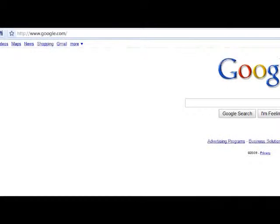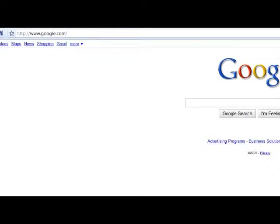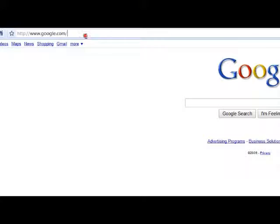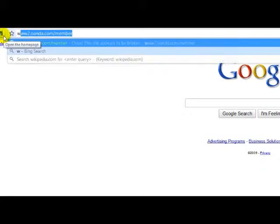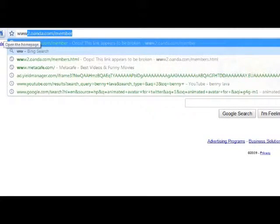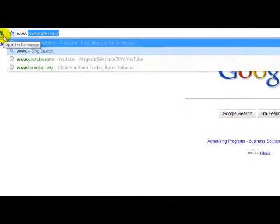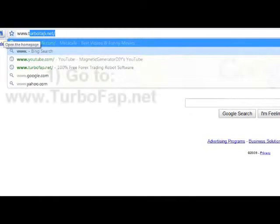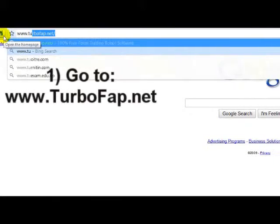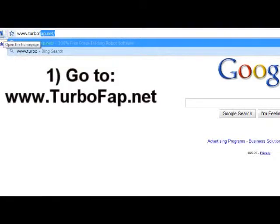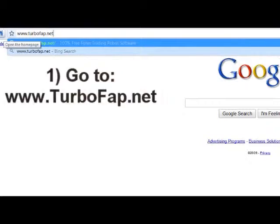Hello Forex traders, in this video I would like to show you how to get your free copy of a very good Forex Autorobot. So we should go to www.turbofab.net.